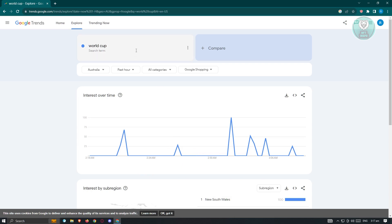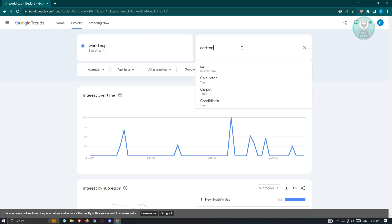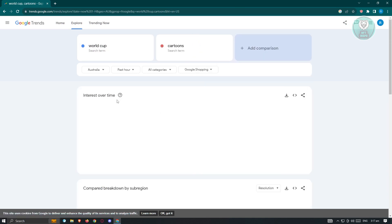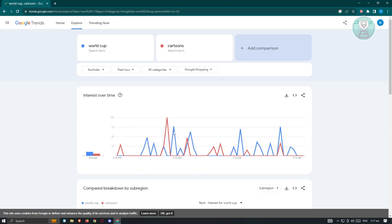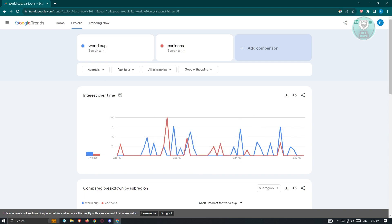You also have the option to compare topics. For example, if you're deciding between World Cup and cartoons, you can search for both. The graph shows much more interest in World Cup — represented in blue — compared to cartoons in orange, and World Cup is much more stable over time. So if you're deciding what to sell, either World Cup or cartoons, you might want to consider World Cup. But it depends on your strategy.